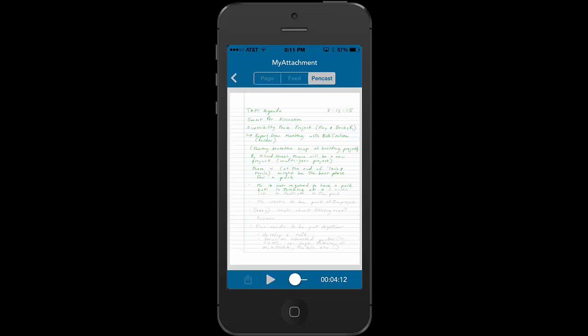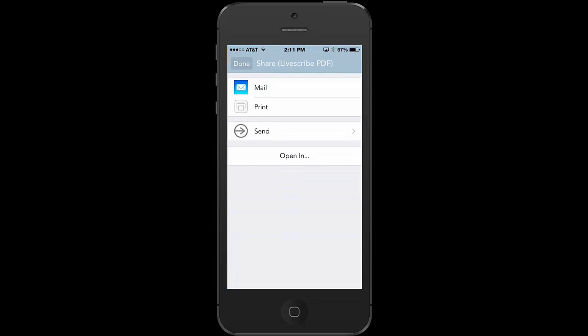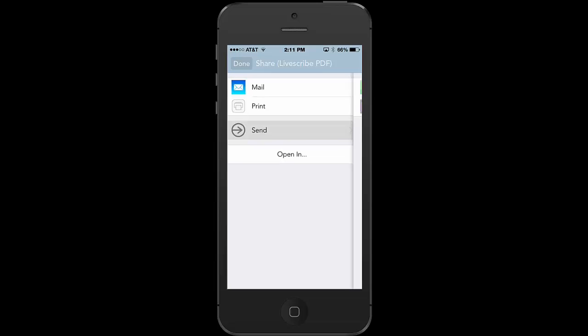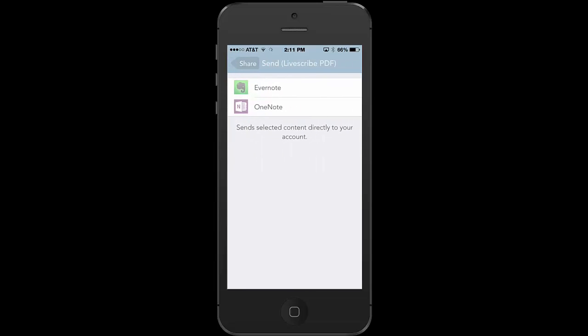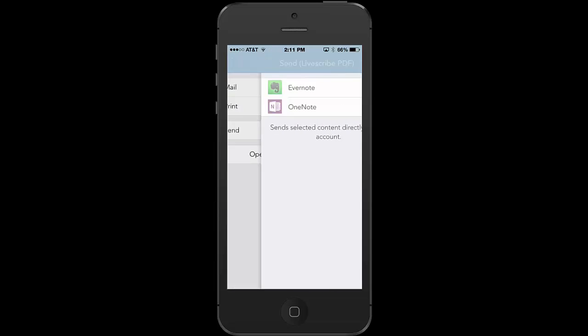I can also, once I'm in the Livescribe Plus app, share these notes with someone else by clicking on the up arrow and then selecting the mail option. Or I could click on send and I could send it to my OneNote account or to an Evernote account.